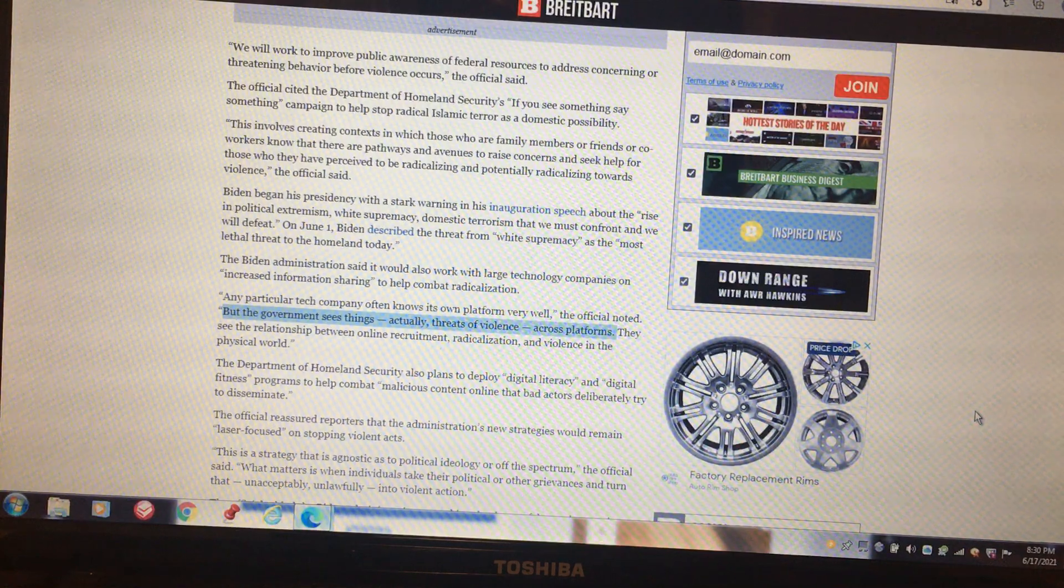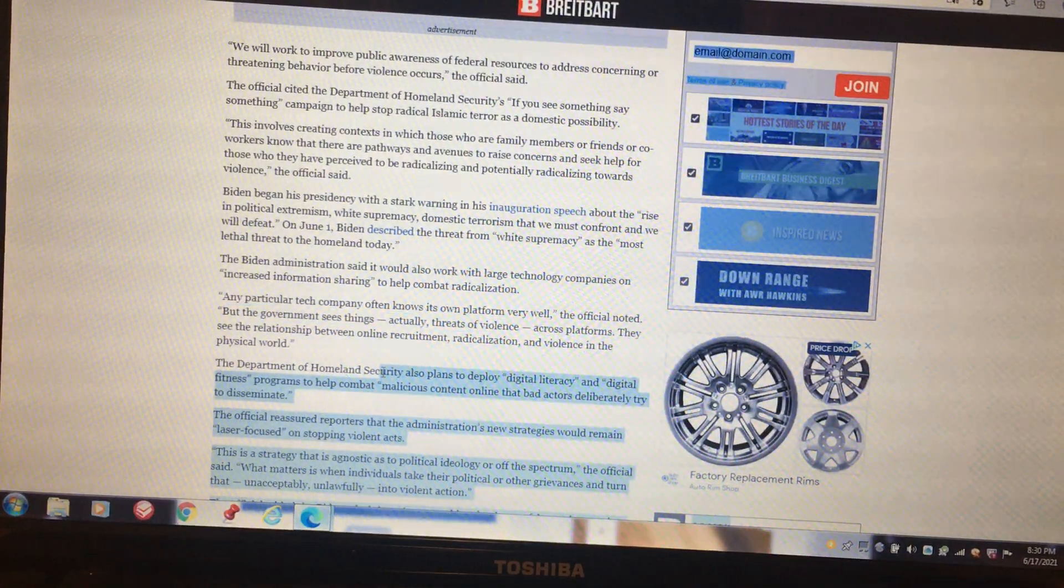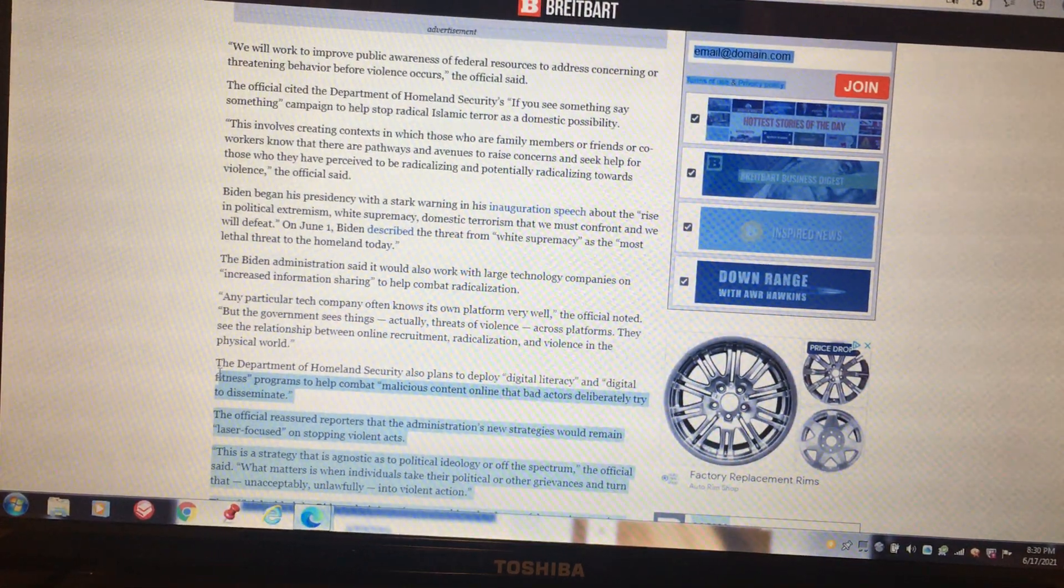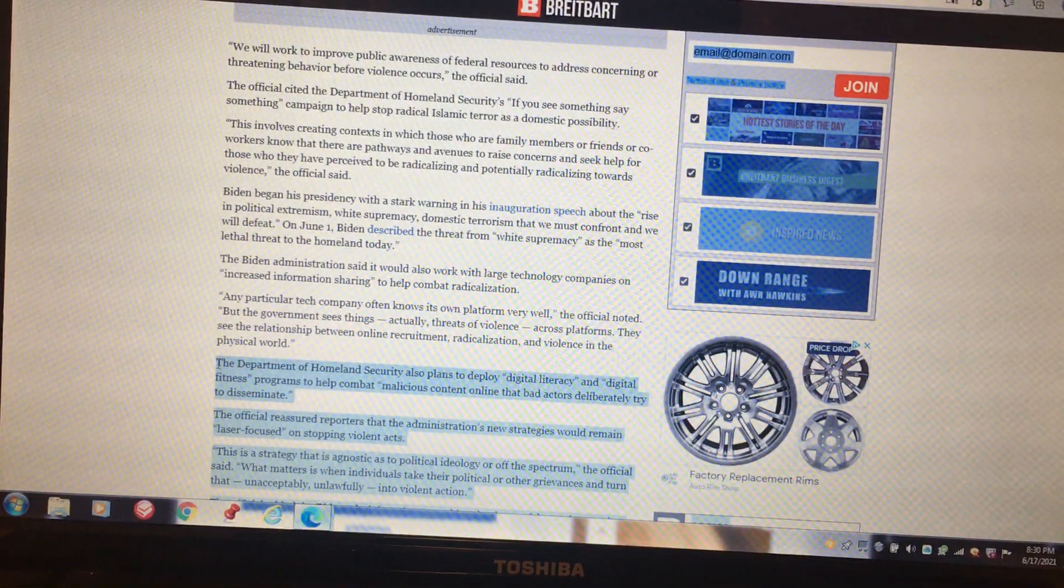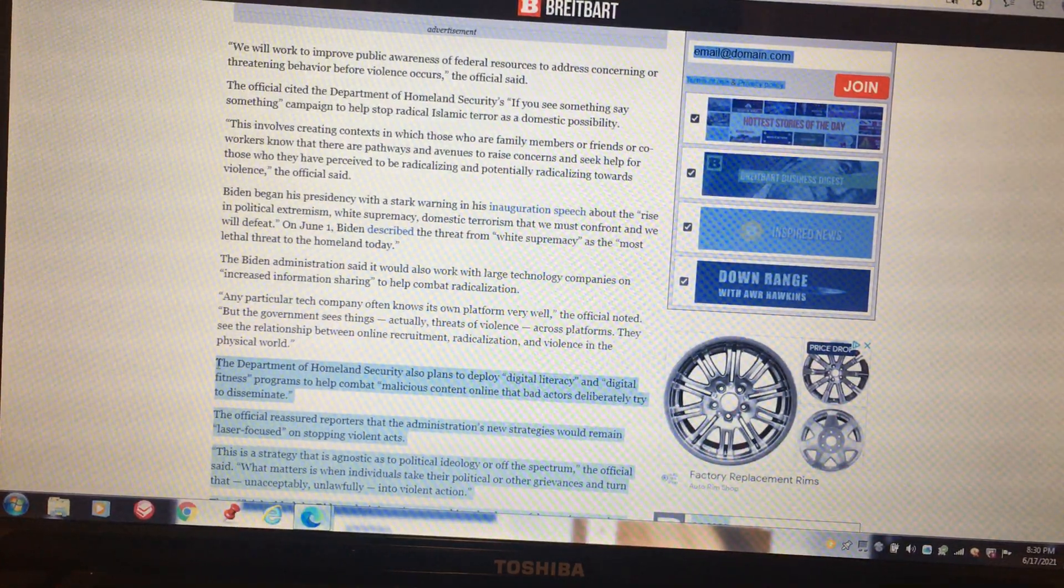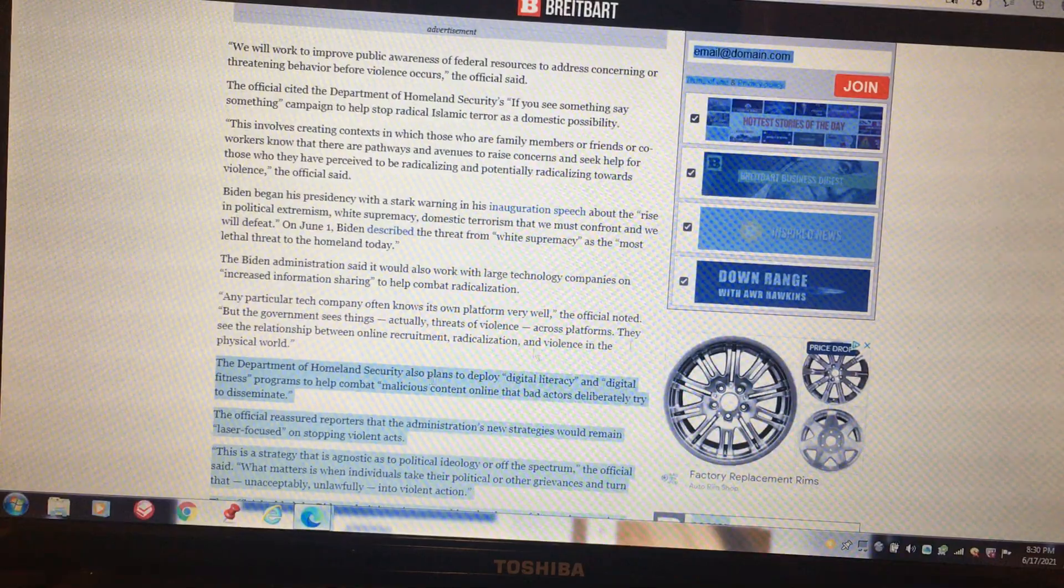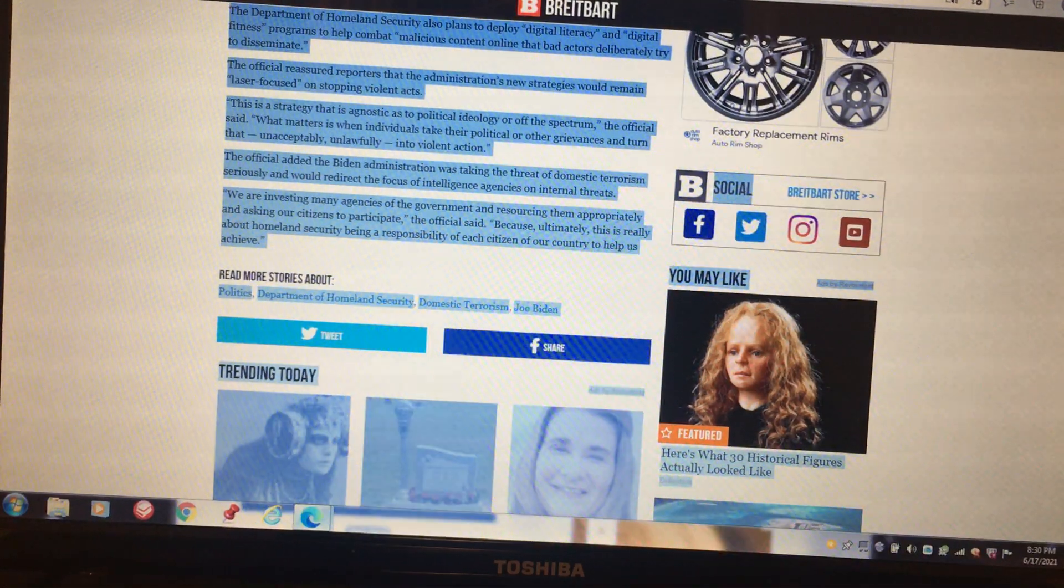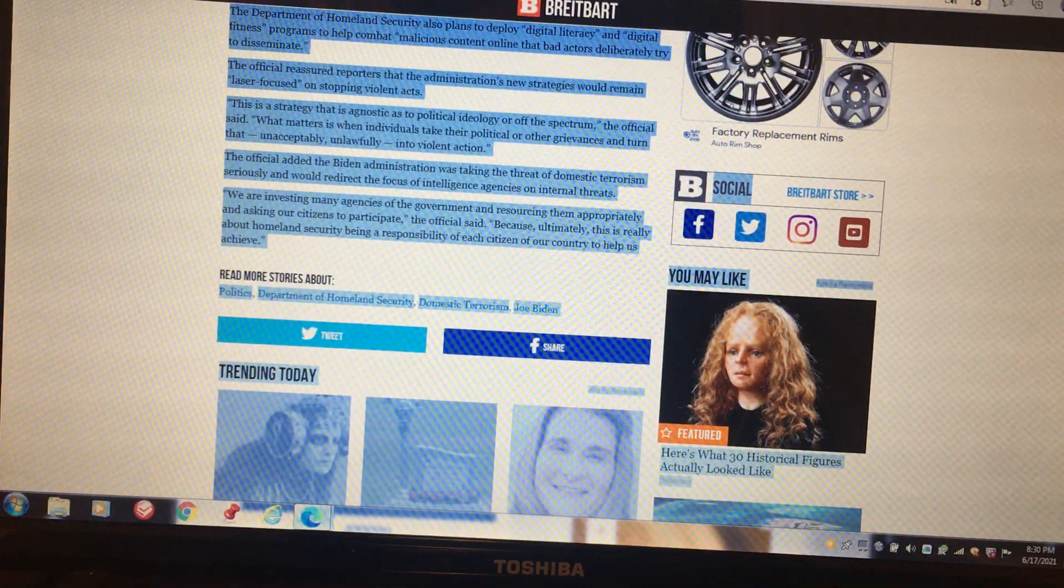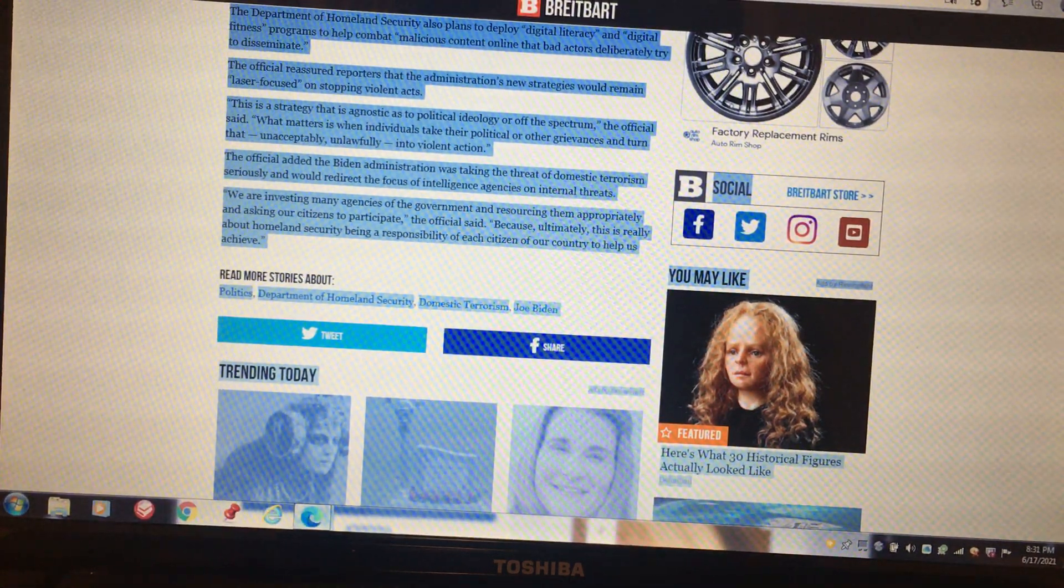They see the relationship between online recruitment, radicalization, and violence in the physical world. The Department of Homeland Security also plans to deploy digital literacy and digital fitness programs to help combat malicious content online that bad actors deliberately try to disseminate. The official reassured reporters that the administration's new strategy would remain laser focused on stopping violent acts. This is a strategy that is agnostic as to political ideology or off the spectrum.